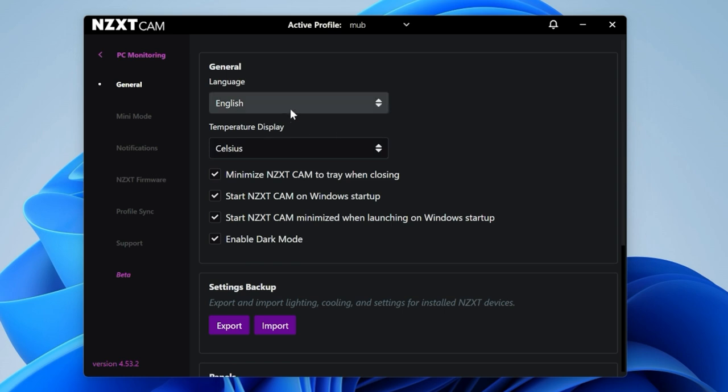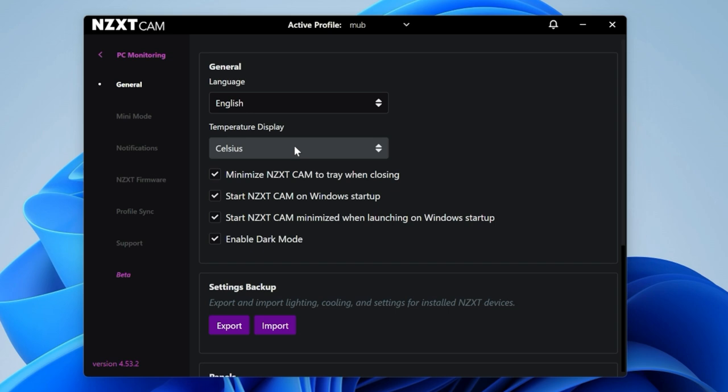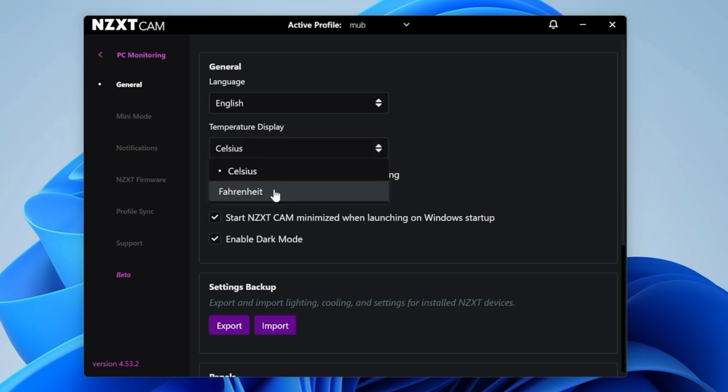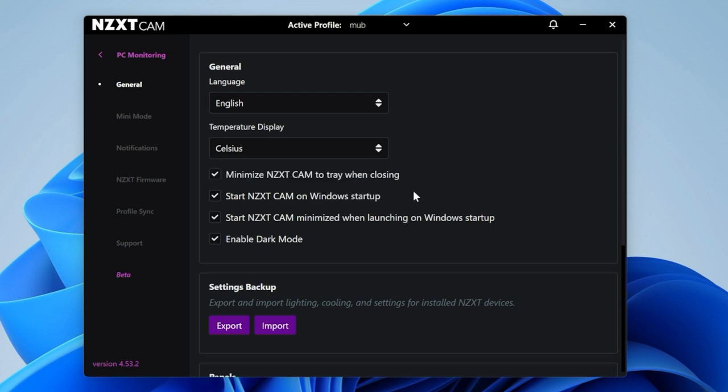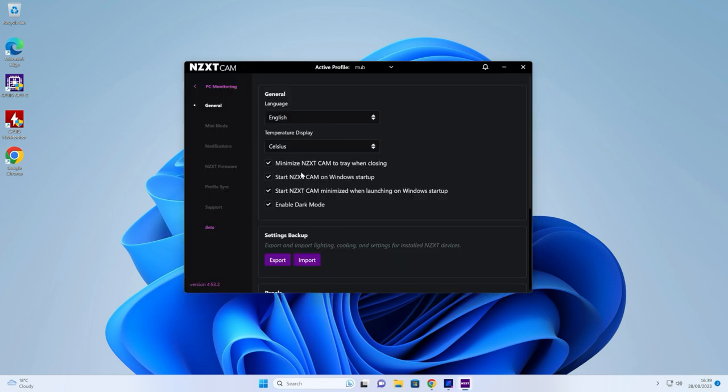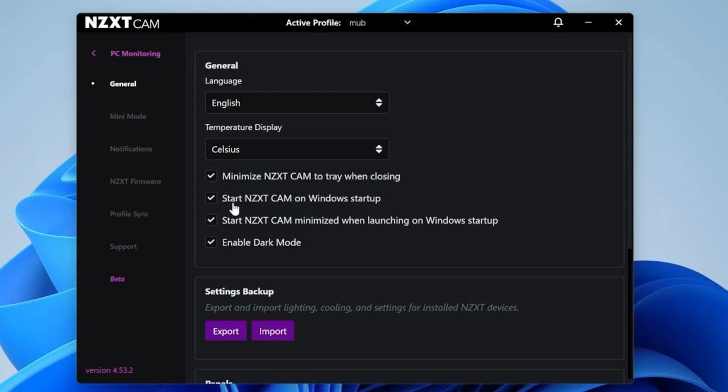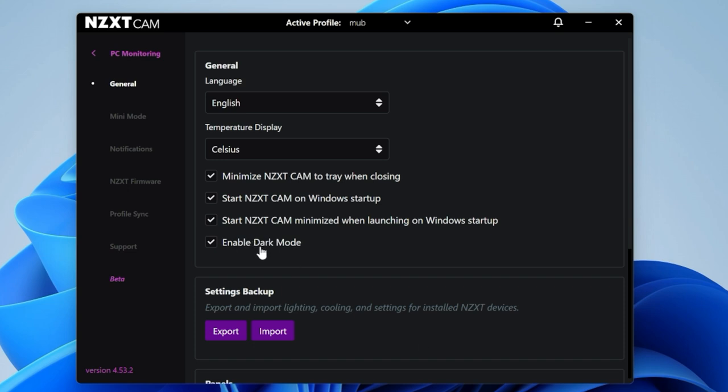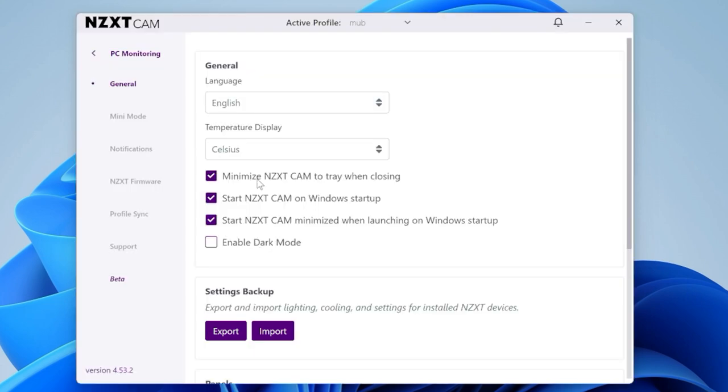Let's take a look at the settings panel now. You've got options for your language and temperature display. If you're in the UK or Europe, you may want Celsius. If you're in the United States, you may prefer Fahrenheit. You've got the option to minimize NZXT CAM to the tray when you close it. If you want to use this to control lighting and fan speeds, I would suggest enabling 'start NZXT CAM on Windows startup' and 'start minimized when launching on startup'. Here's dark mode, which you can enable or disable for light mode.